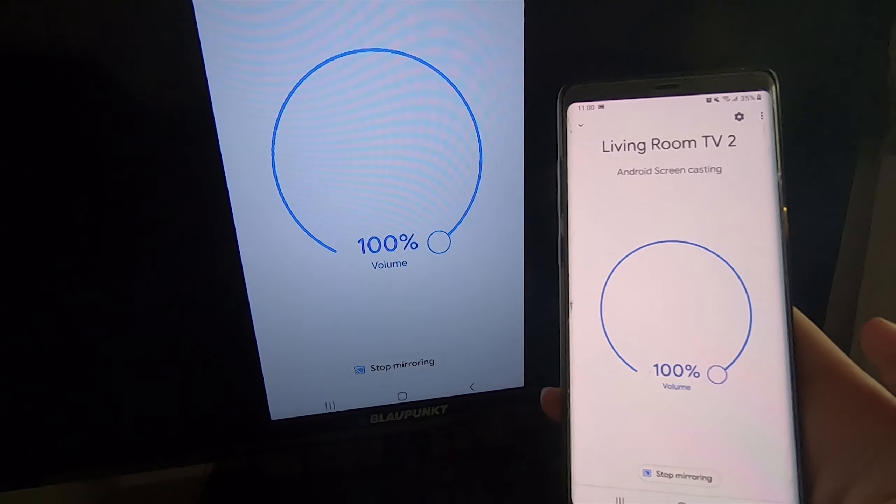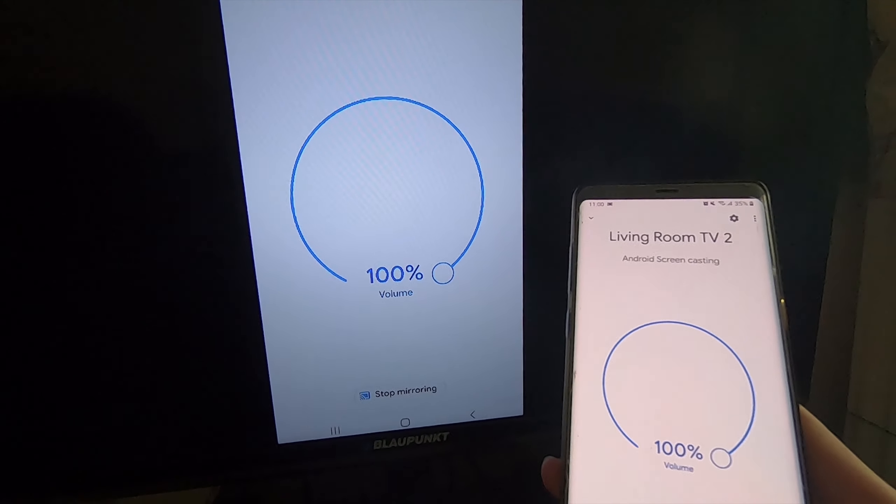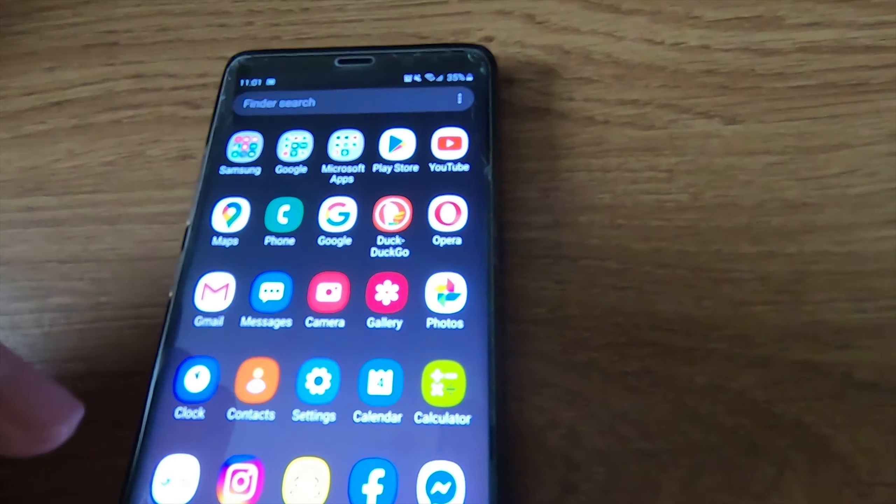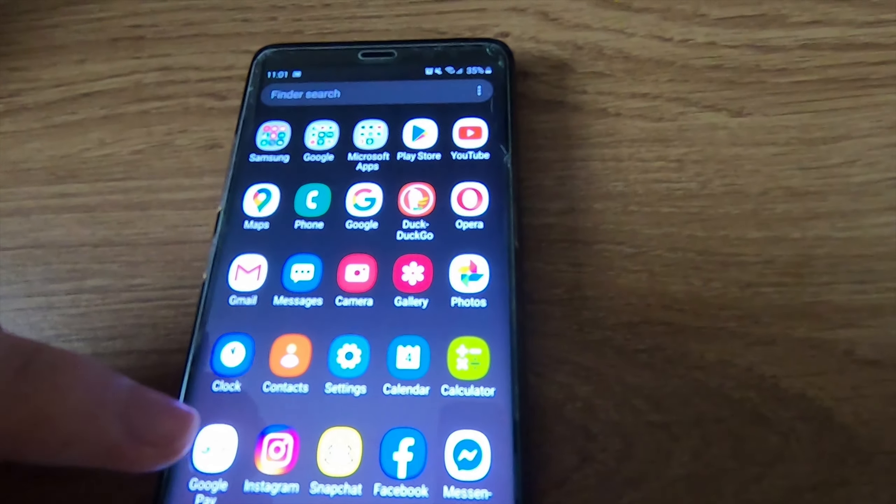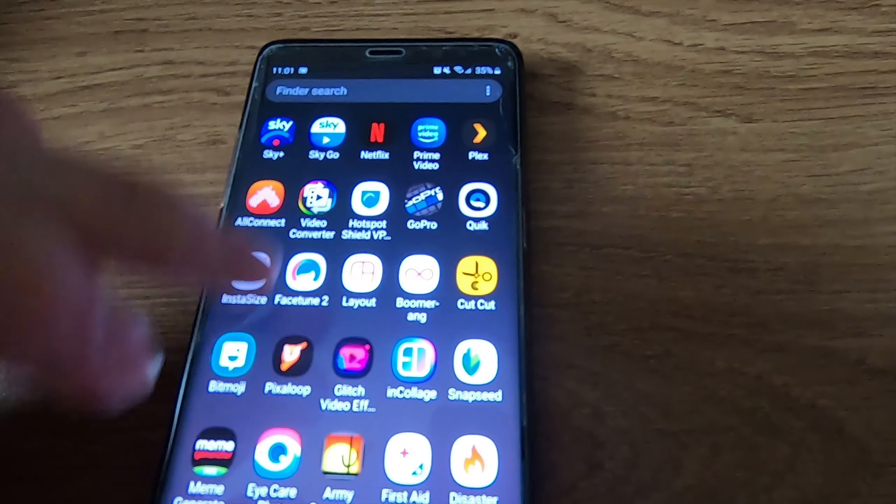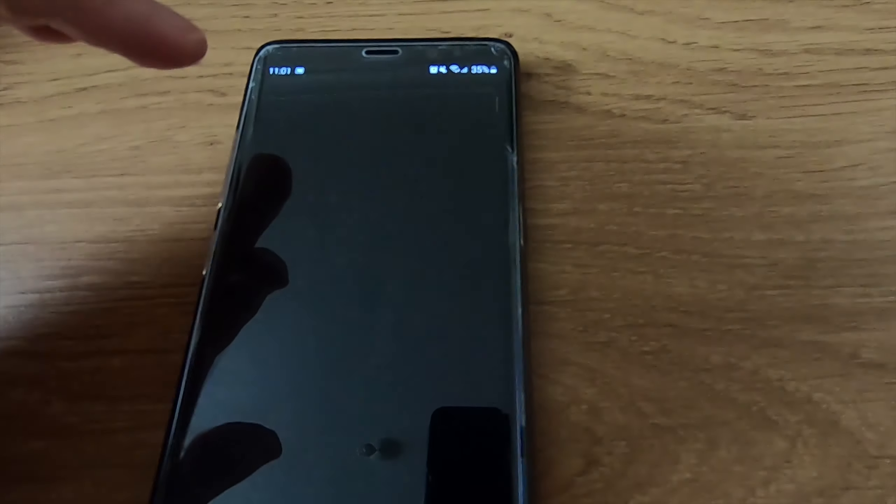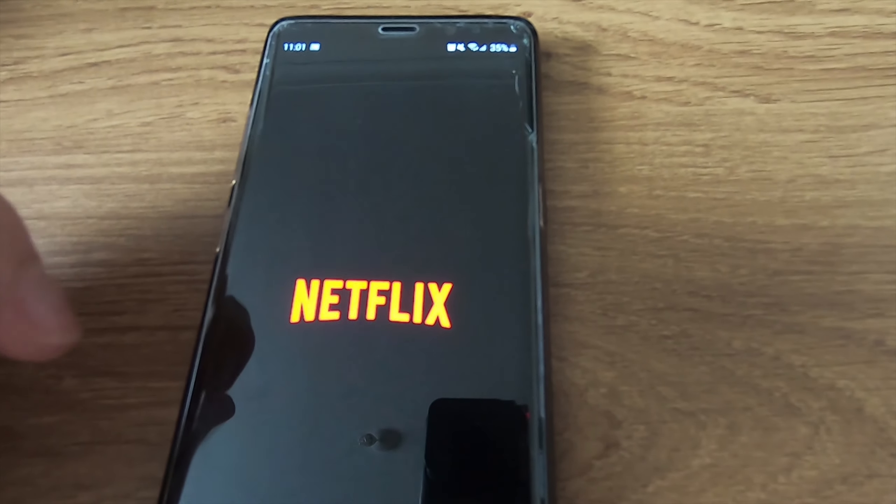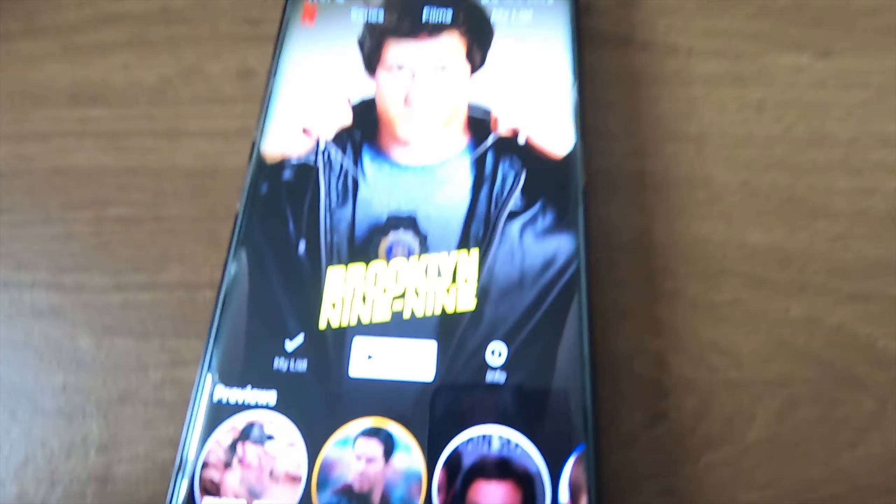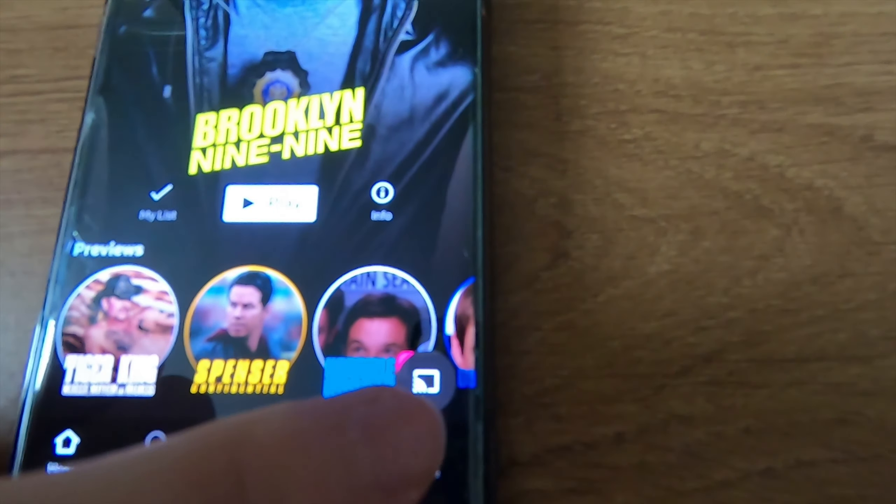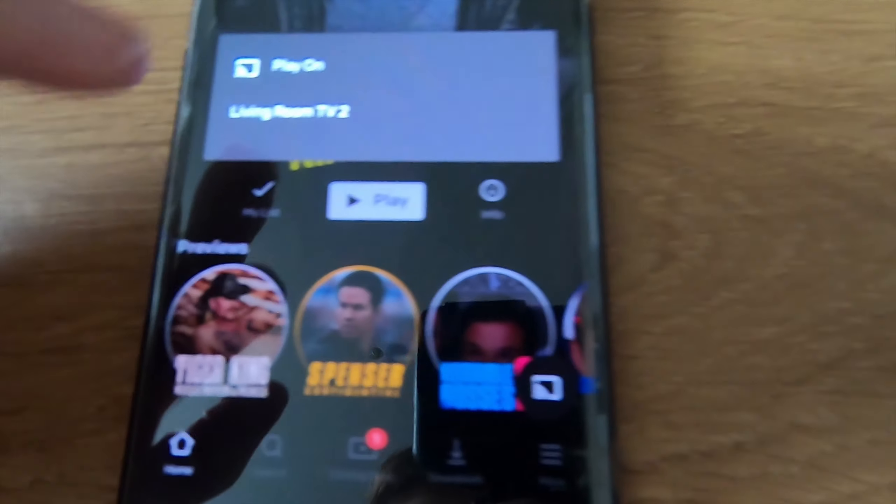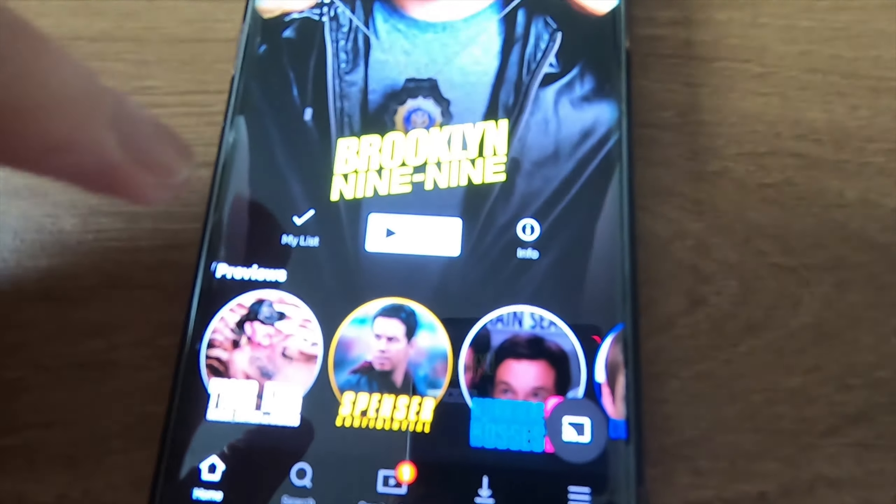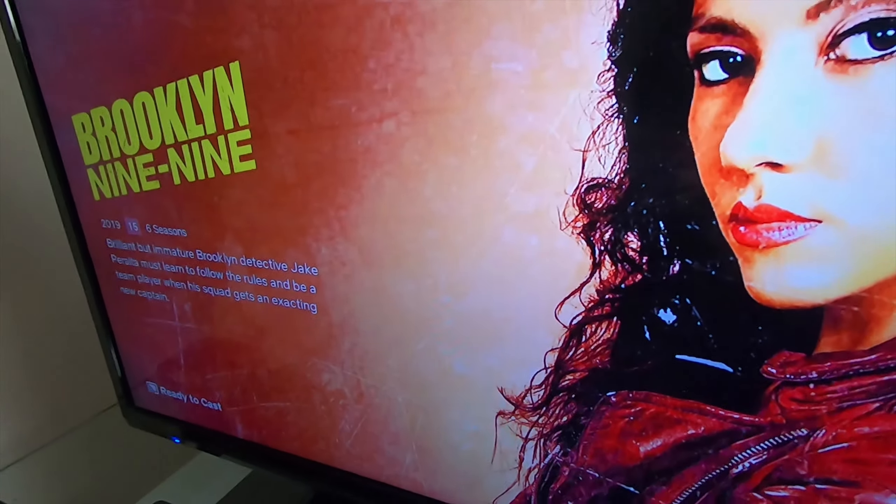To cast an app from your phone or tablet all you have to do is scroll to the app that you want, say Netflix, and down here you should see the little cast icon and select the Chromecast that you want. That will then load it up in the TV.